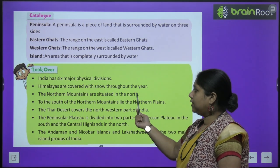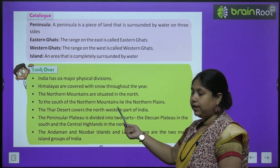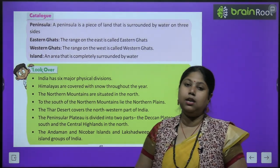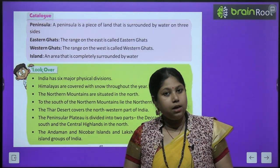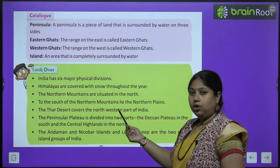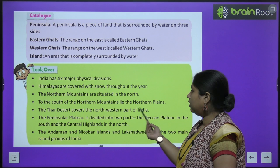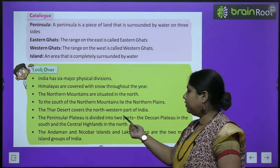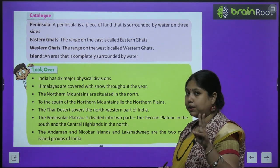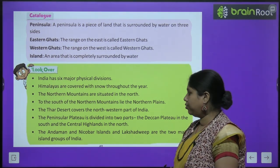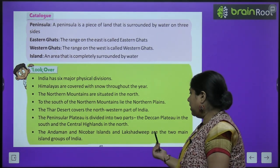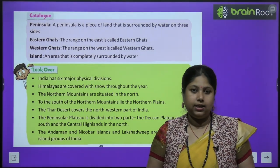India has six major physical divisions. Himalayas are covered with snow throughout the year — yaani Himalaya mein jo pahaar hain wo saal bhar barf se ghire rehte hain. The northern mountains are situated in the north. The south of the northern mountains lies the northern plains. The Thar desert covers the north-western part of India. The peninsular plateau is divided into two parts: Central Highlands and Deccan Plateau. The Andaman and Nicobar Islands and Lakshadweep Islands are the two main island groups of India.